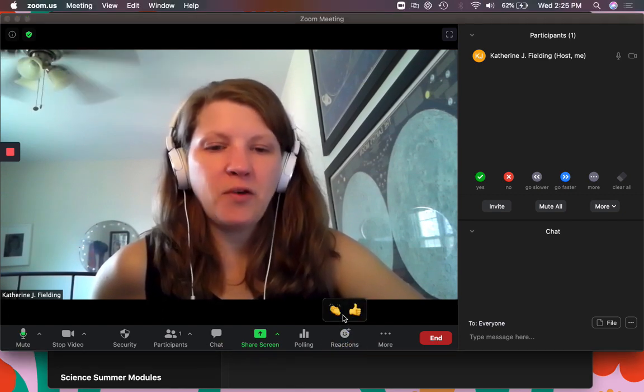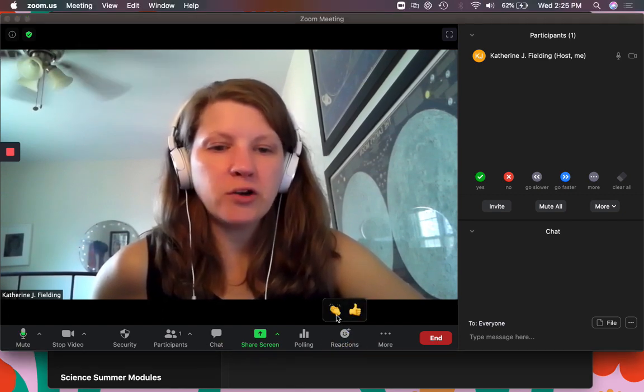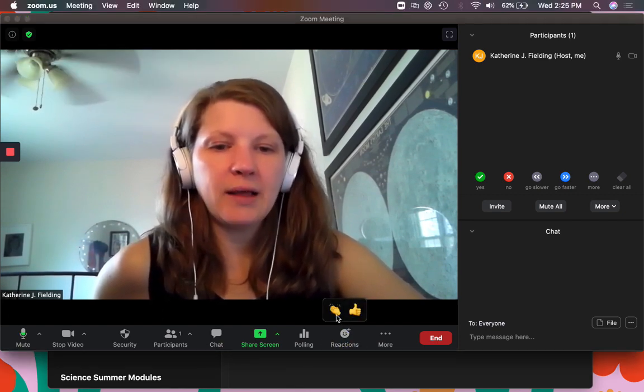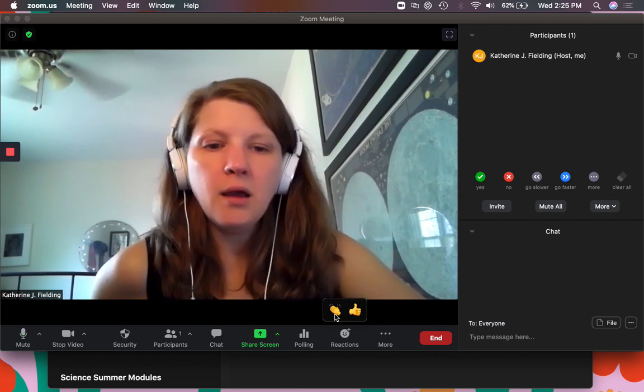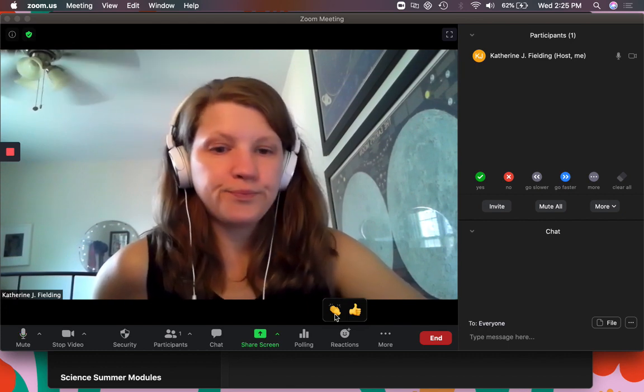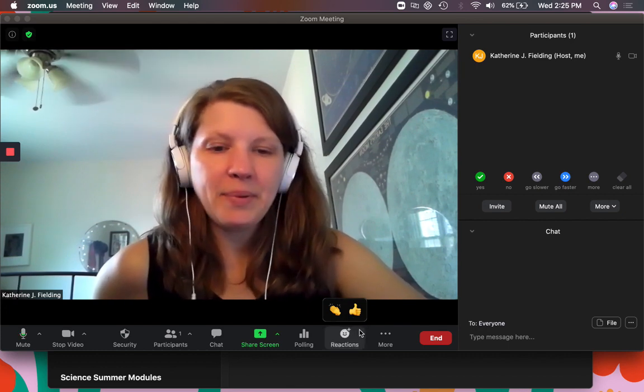Reactions. If you have that turned on in your settings, you can allow people to give a thumbs up if they agree or clap.